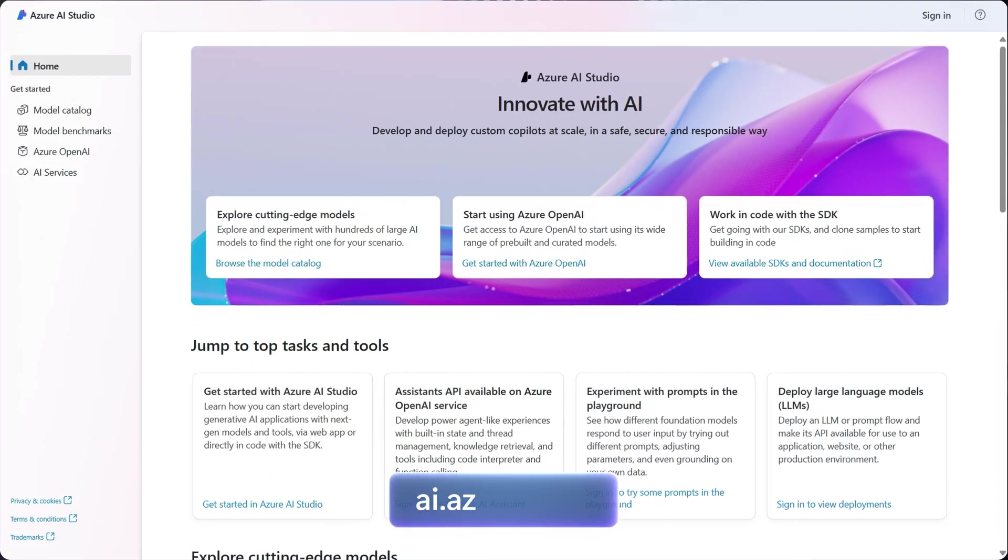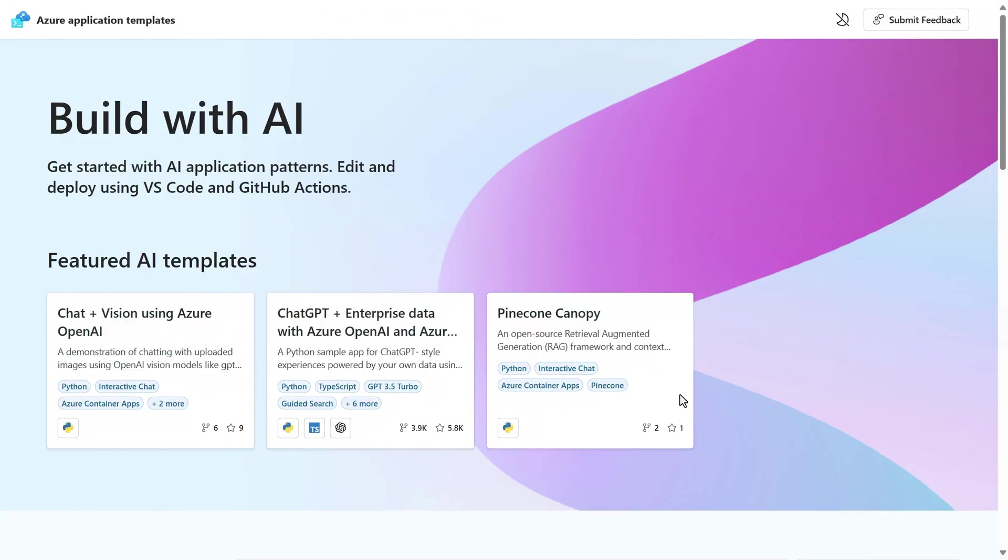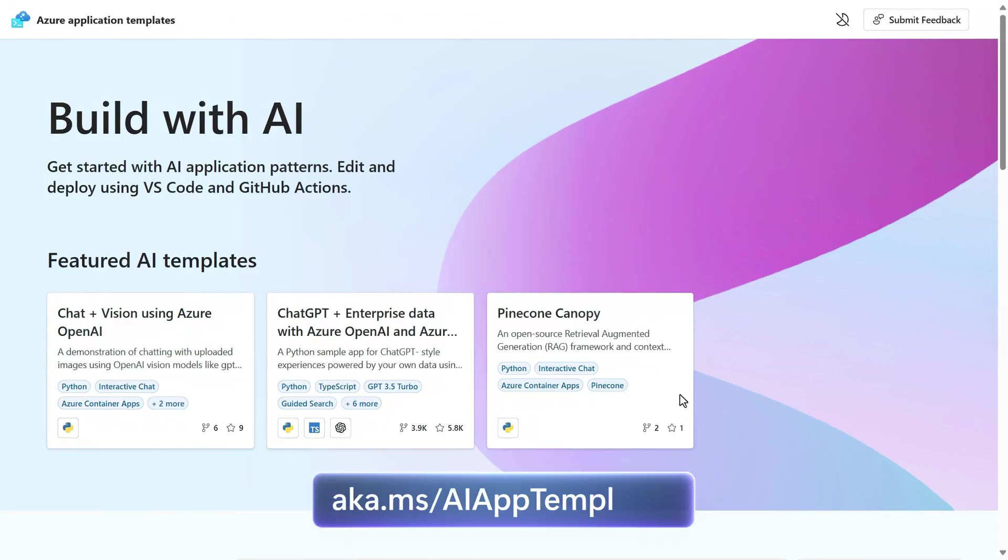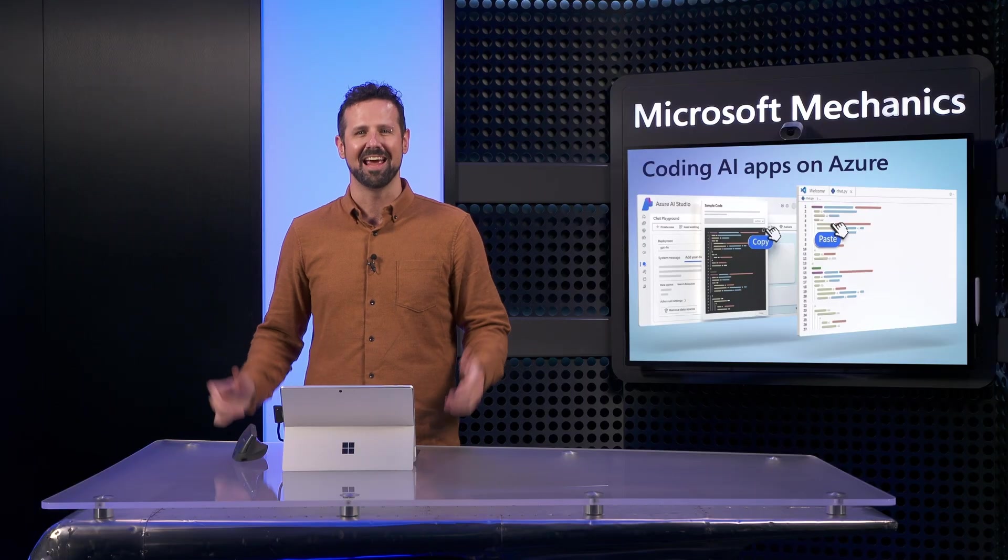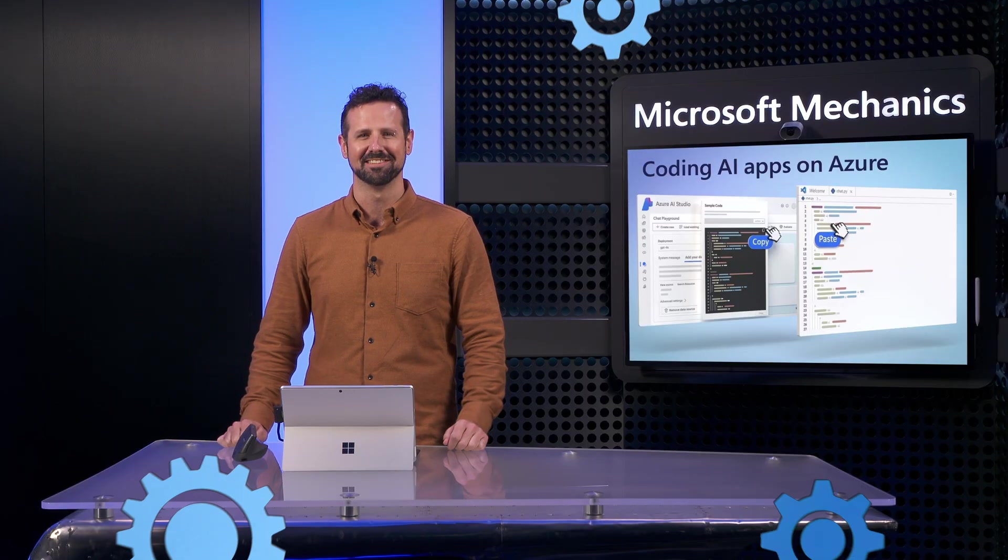To get started, go to ai.azure.com, check out our code samples at aka.ms/AI app templates, subscribe to Mechanics if you haven't already, and thanks for watching.